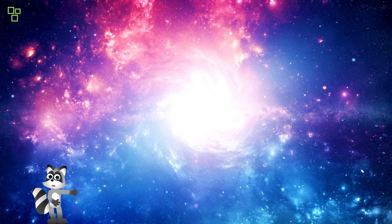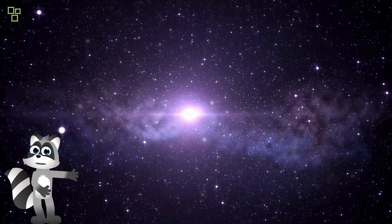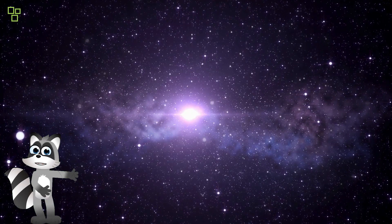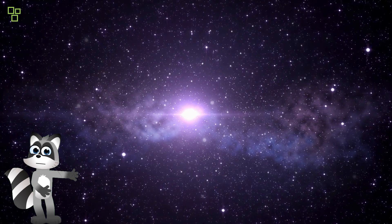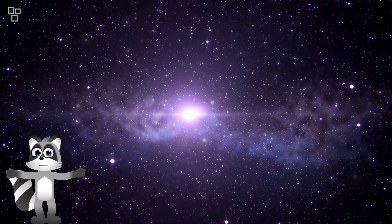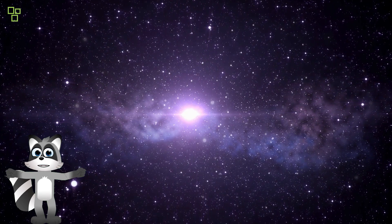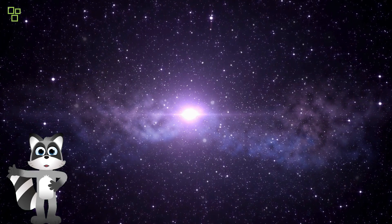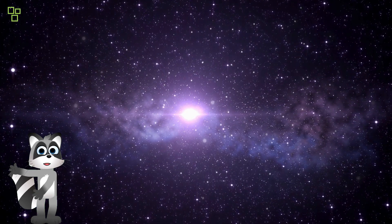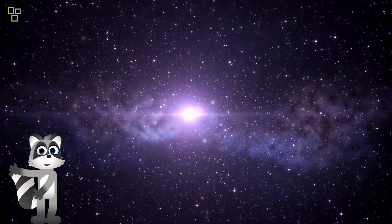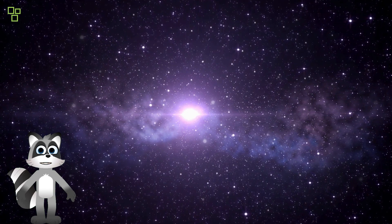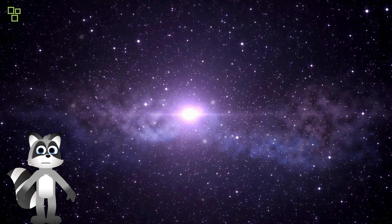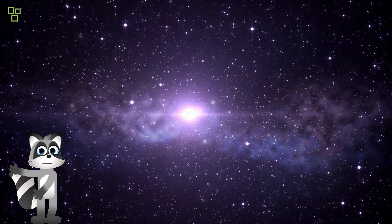The universe, a vast and enigmatic realm, stretches across unimaginable distances, harboring billions upon billions of galaxies, each adorned with countless stars, nebulae, and planets.